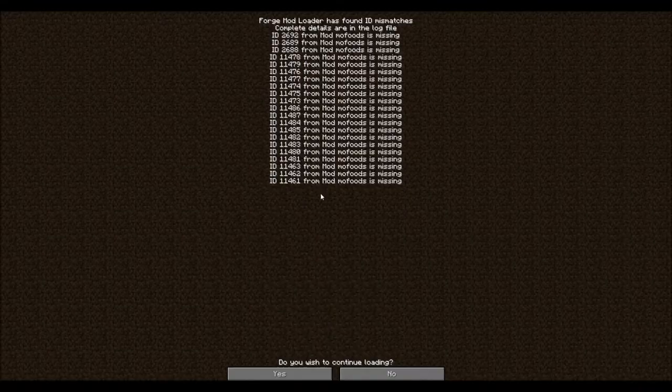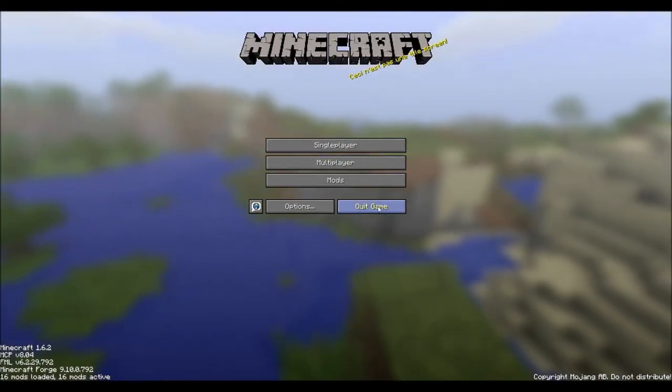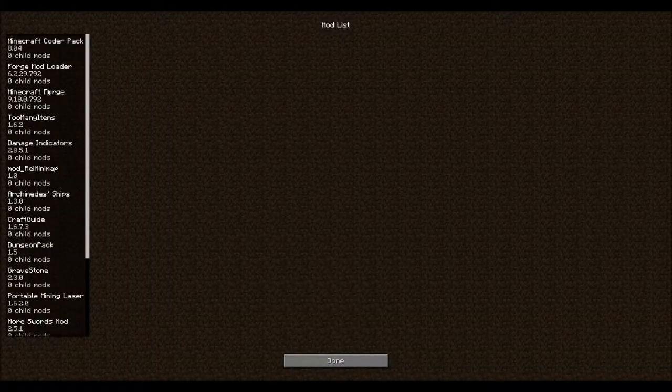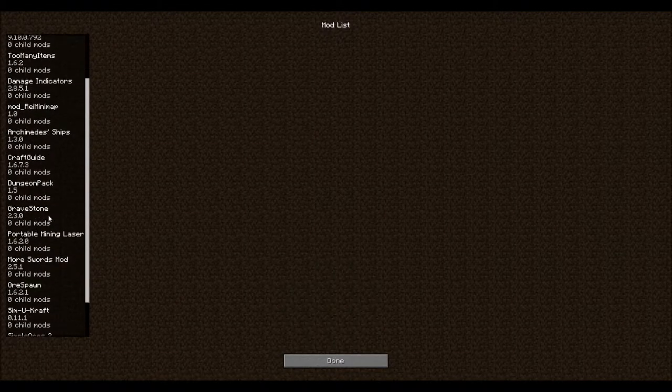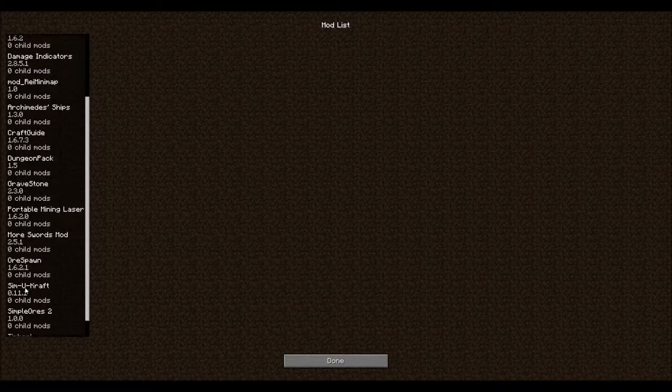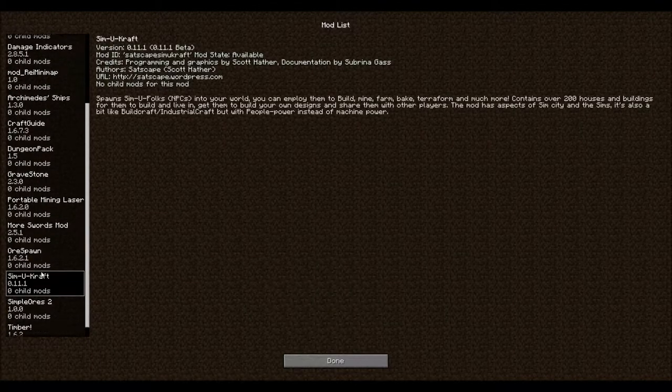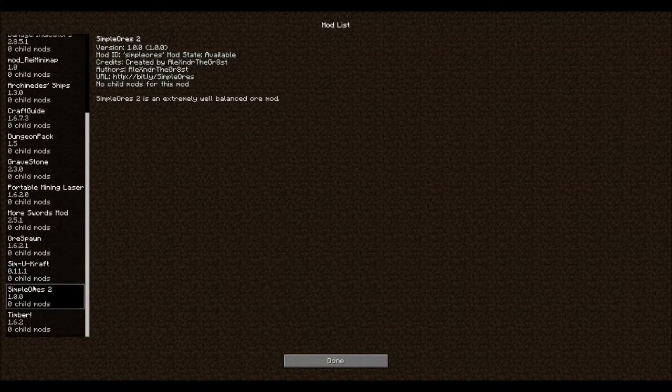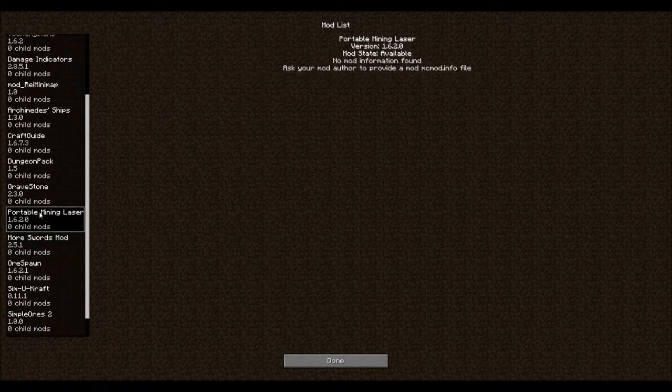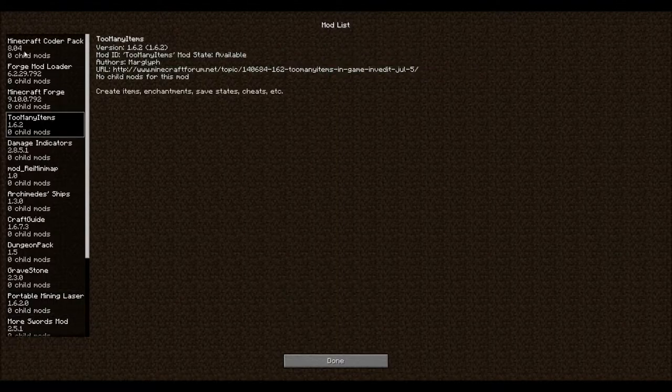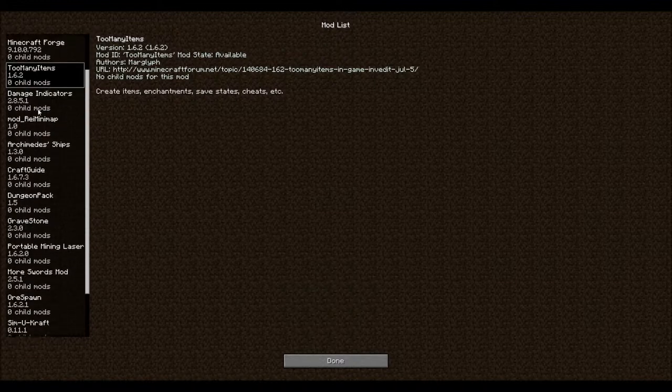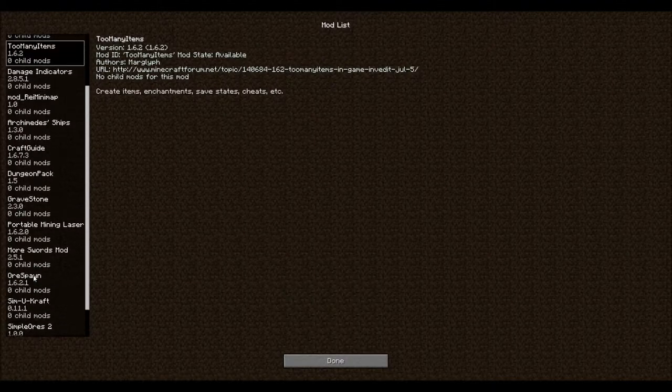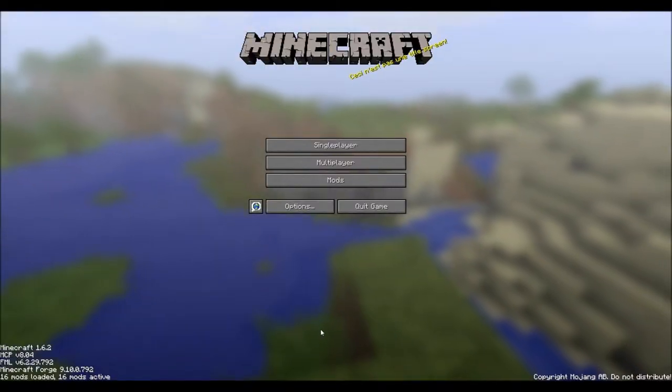So I leave it there just to see what the hell happens. No... I mean... See, here's the mods I'm using. And I don't think any of them are affecting anything. I did add gravestones. I did add Archimedes ships. I did add simucraft, which is going to be a pretty good one. Simple ores. More swords. Portable mining. Too many items. Damage Indicator. So I don't know what to do except start over again.